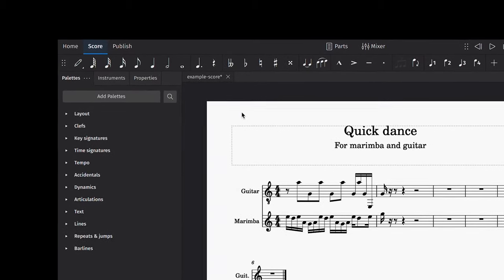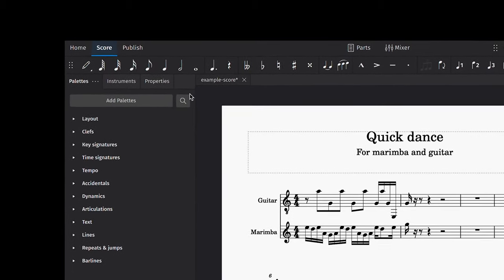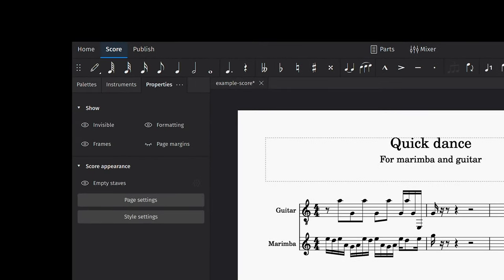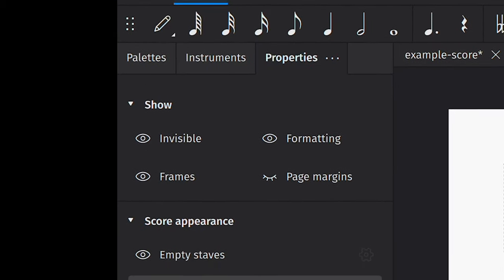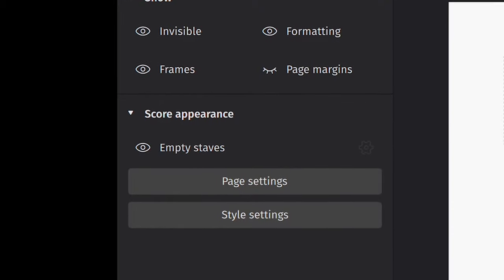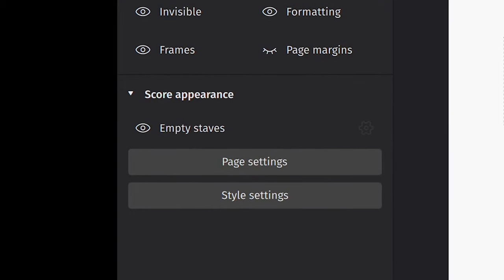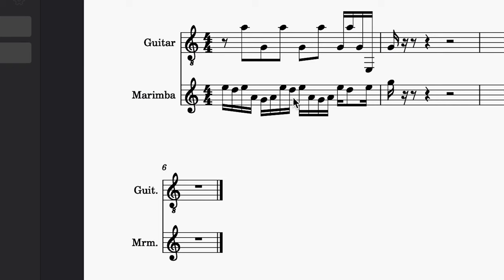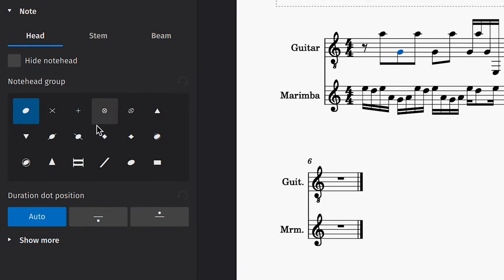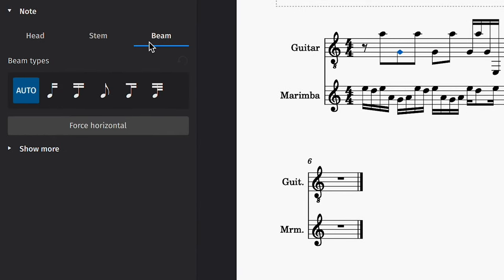The last core interface you'll need for score writing is the Properties panel, which used to be called the Inspector in previous versions of MuseScore. The Properties panel displays useful options for anything you can place on your score. For example, if you select a note, you can use the Properties panel to quickly alter the note head or the beaming properties.